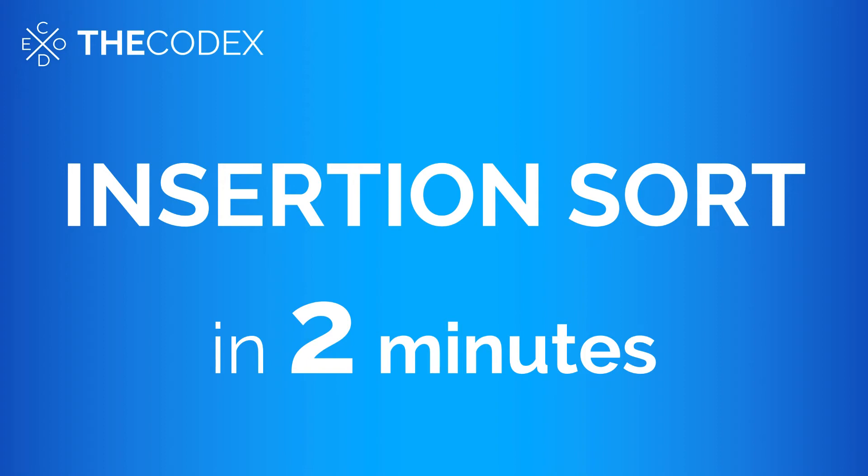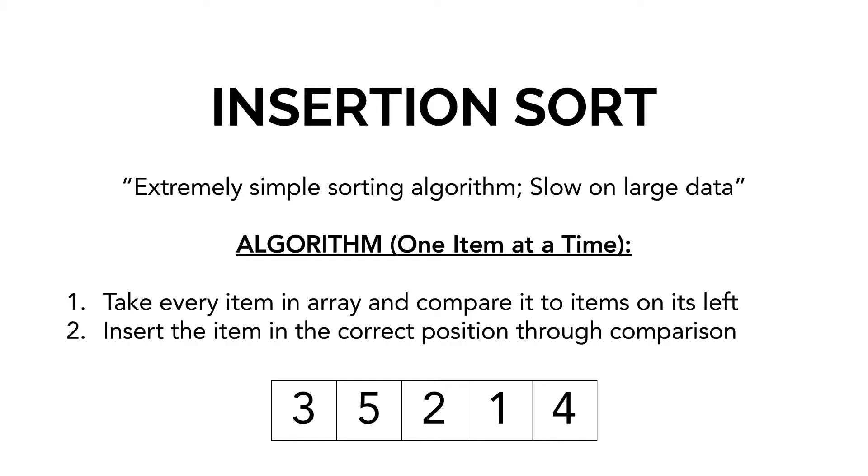Hey guys, my name is Avi and welcome back to the Codex. In this video, we're going to be learning insertion sort in just two minutes. Let's get started.